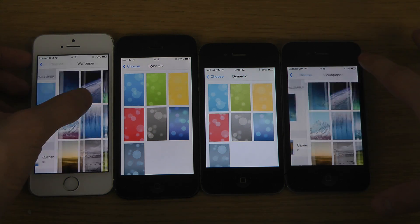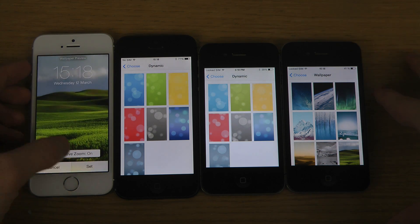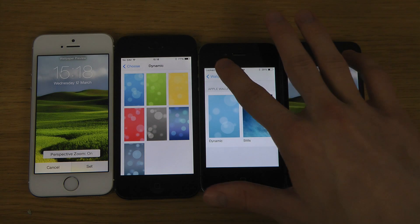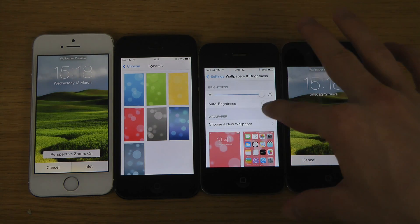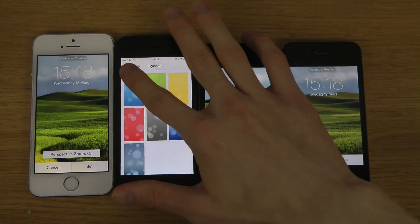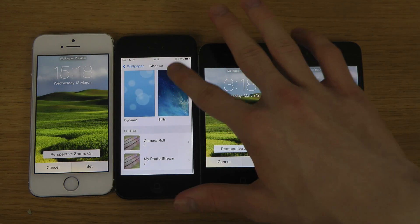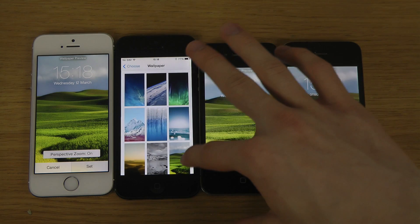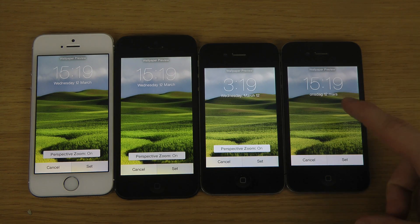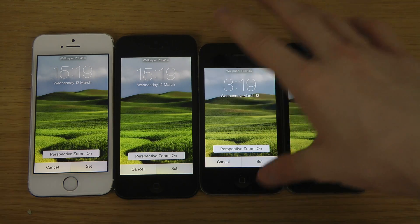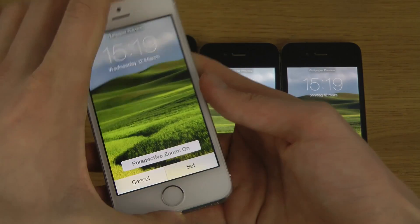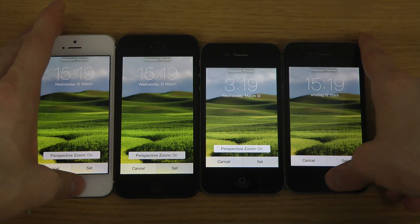There's another little thing here when you select the picture — you have perspective zoom on these newer iPhones, which you don't get on the iPhone 4. That basically means you can move this around and the background is moving. Pretty interesting stuff.